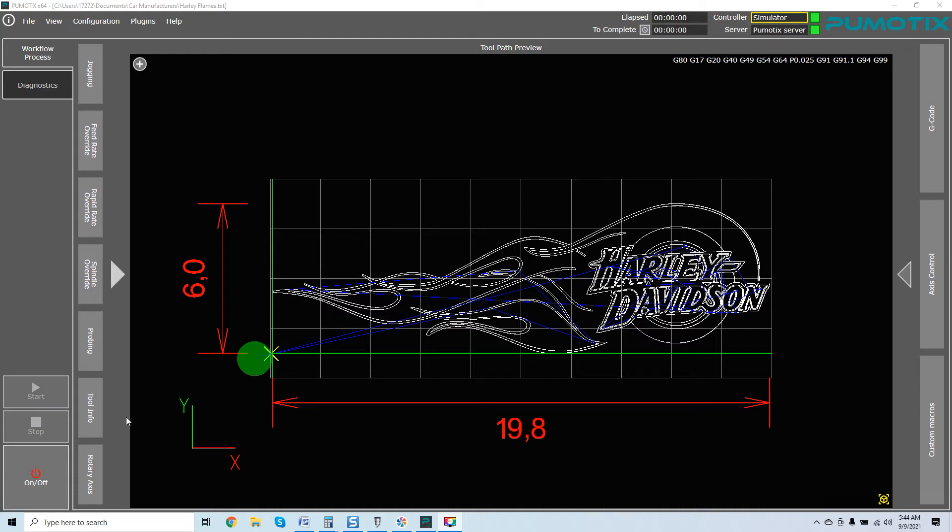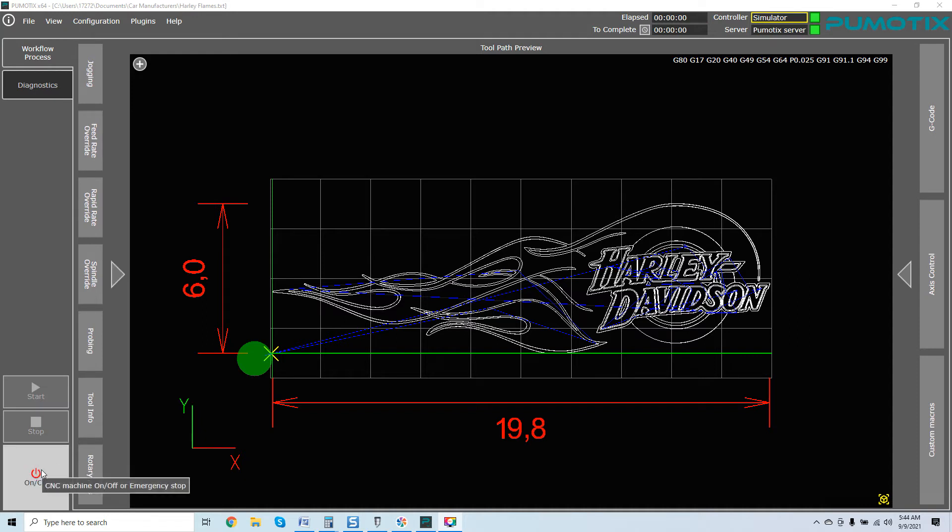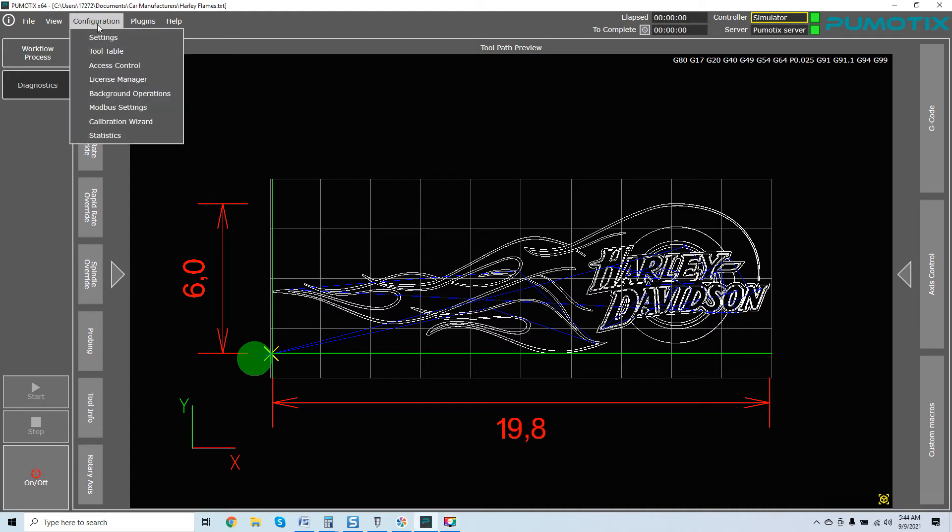So first thing you're going to want to do in Pumatix is make sure that your machine is set to the off in the module. You can see the glowing power button right here. It's off. You're going to come over to configuration, go to statistics.